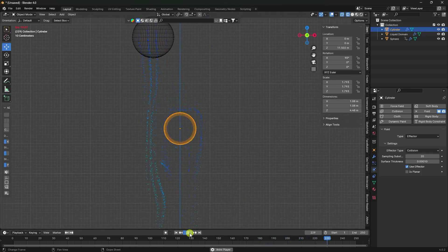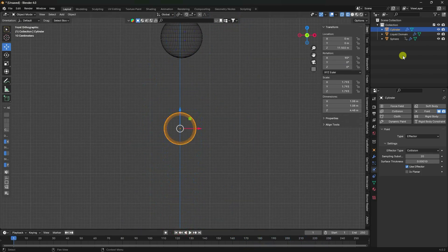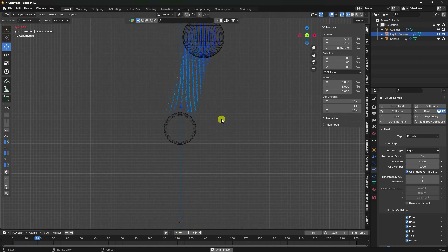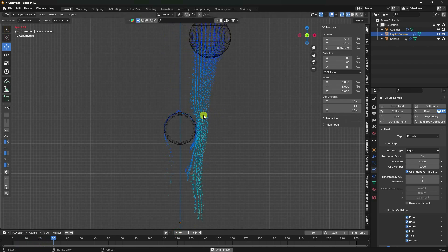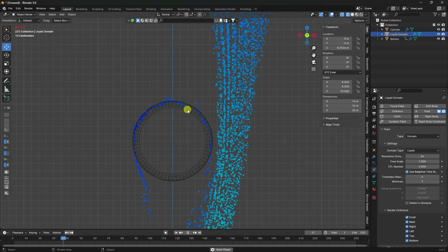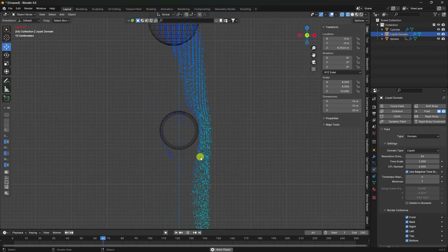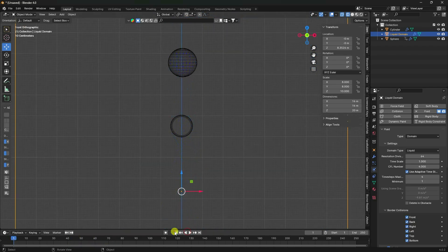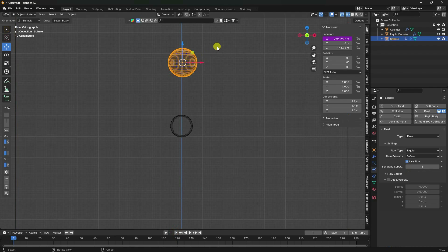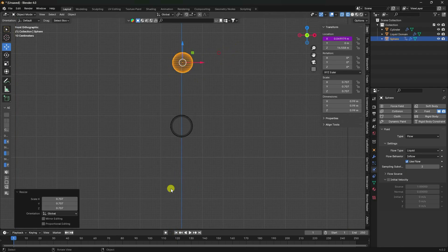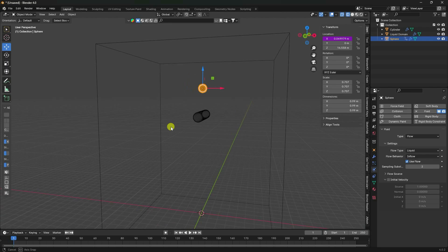Stop. You can increase the domain resolution - select the liquid domain, set it to 64. Go back and play. It takes a little more processing. That's my domain effect. Stop and make some small adjustments.